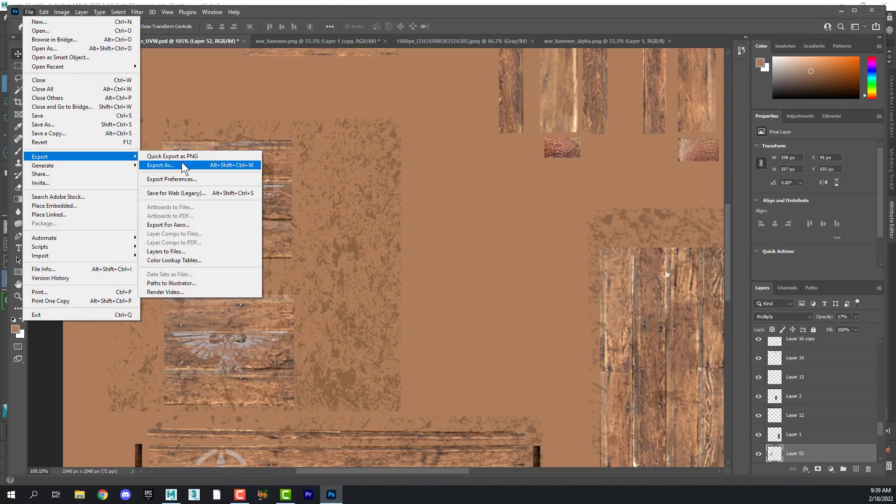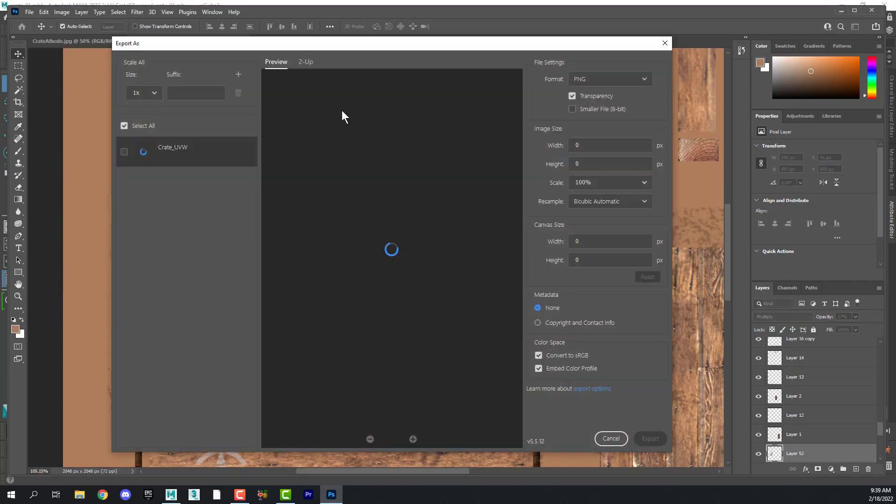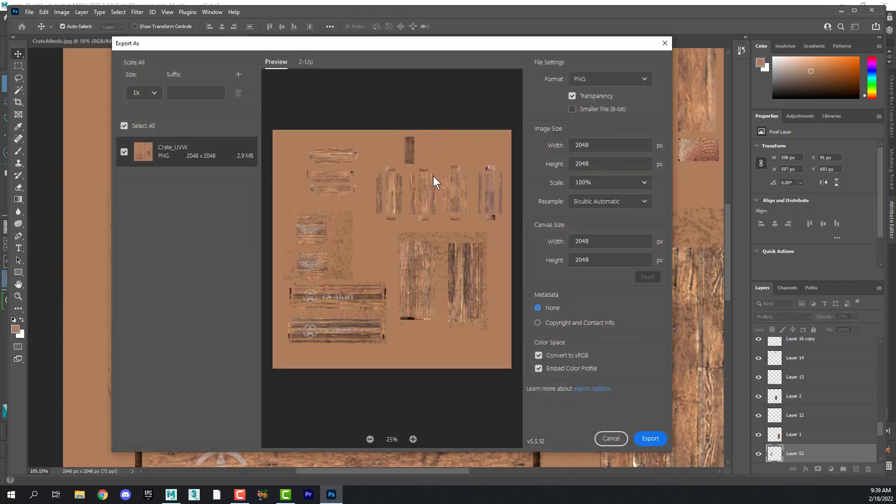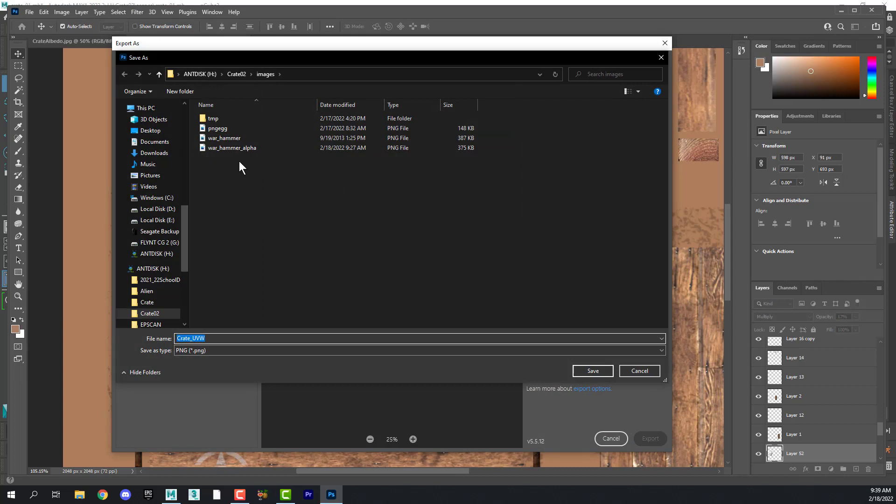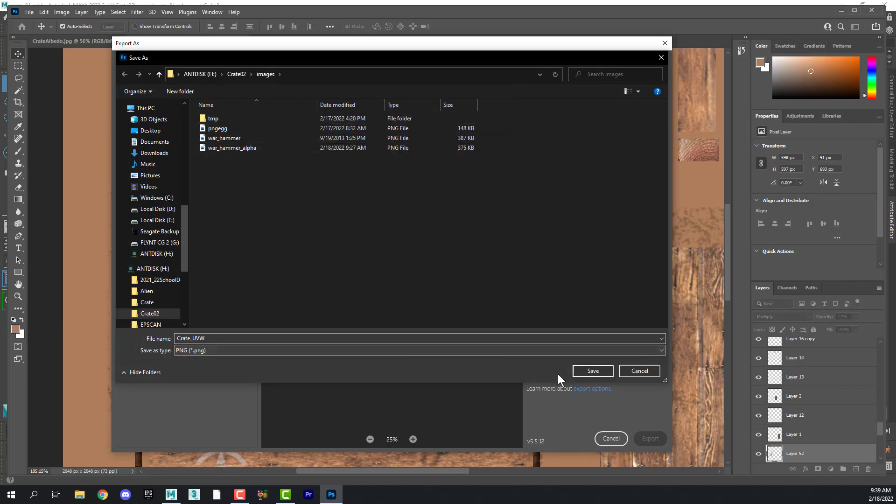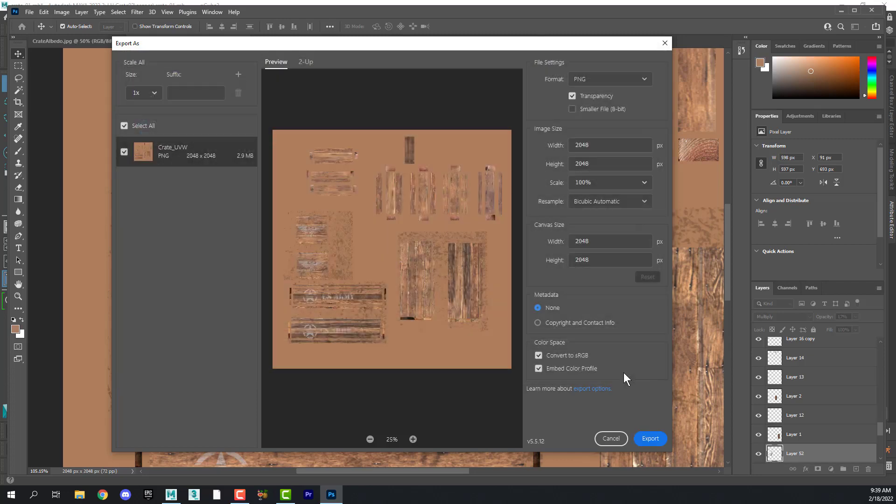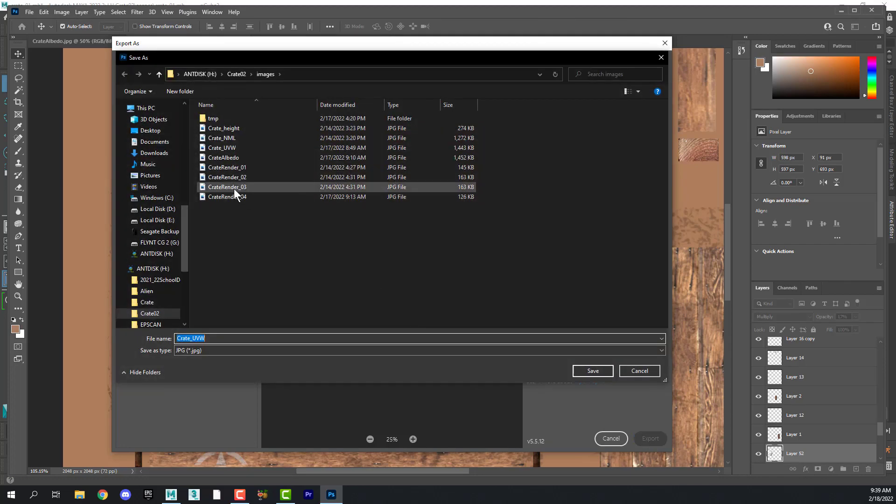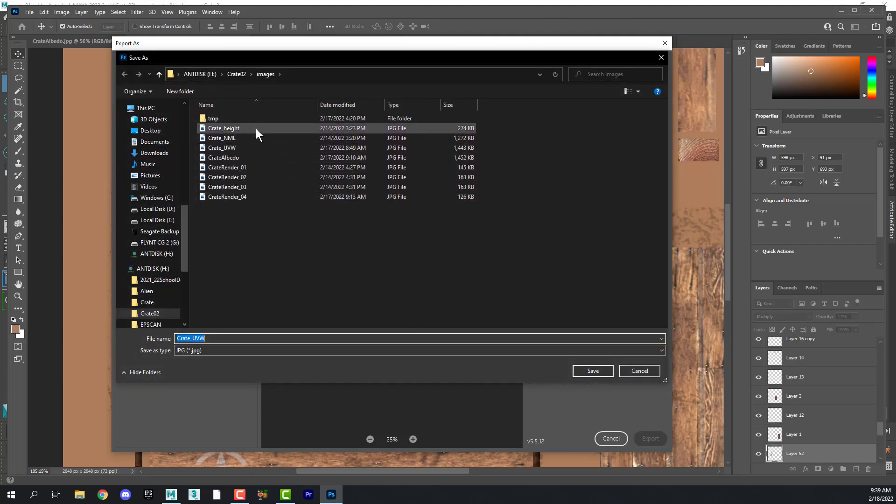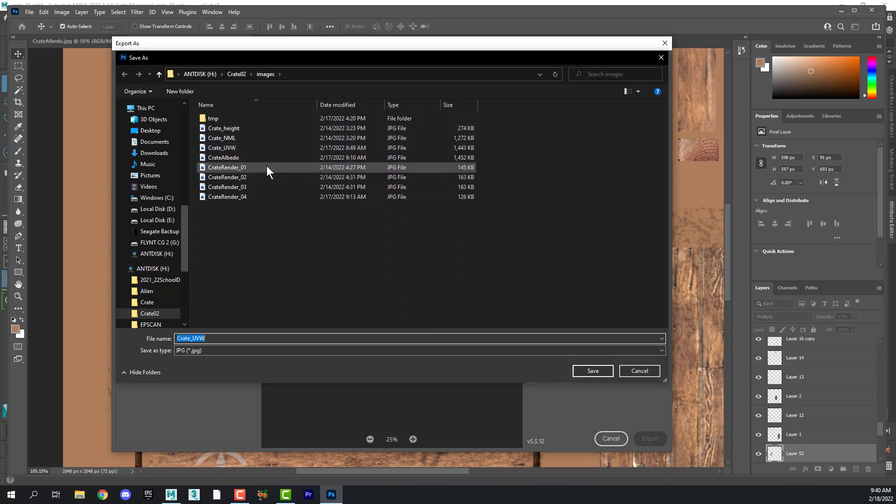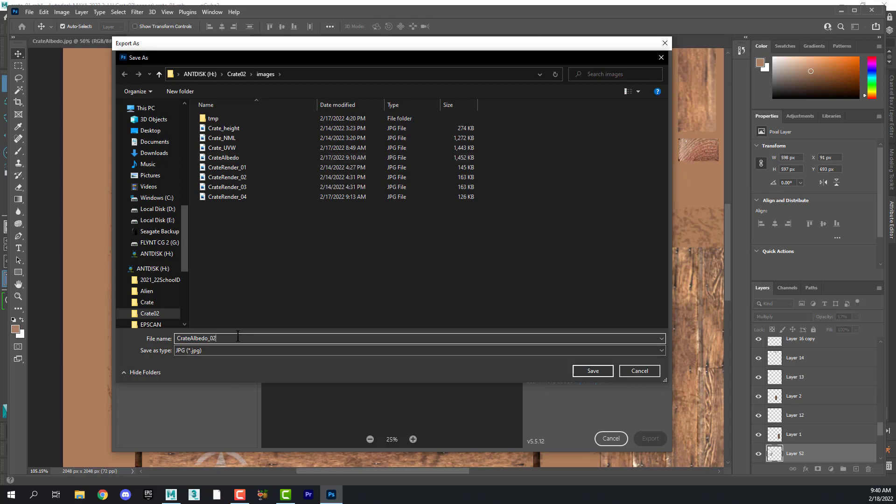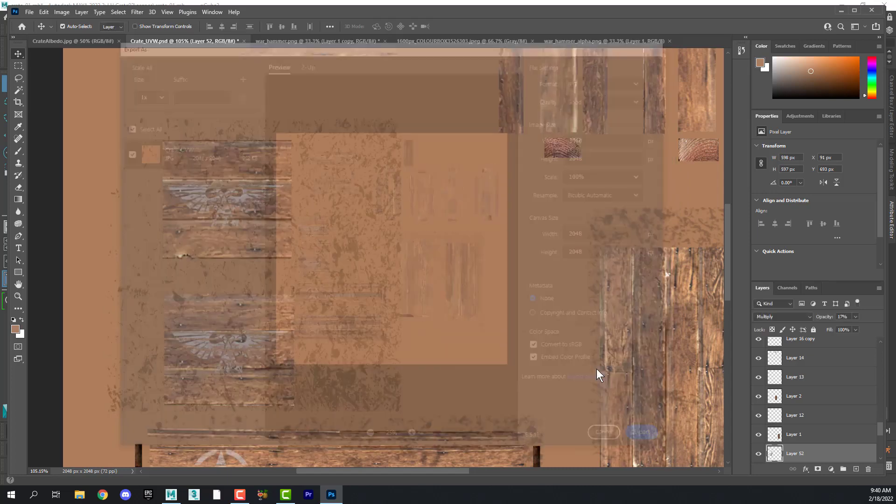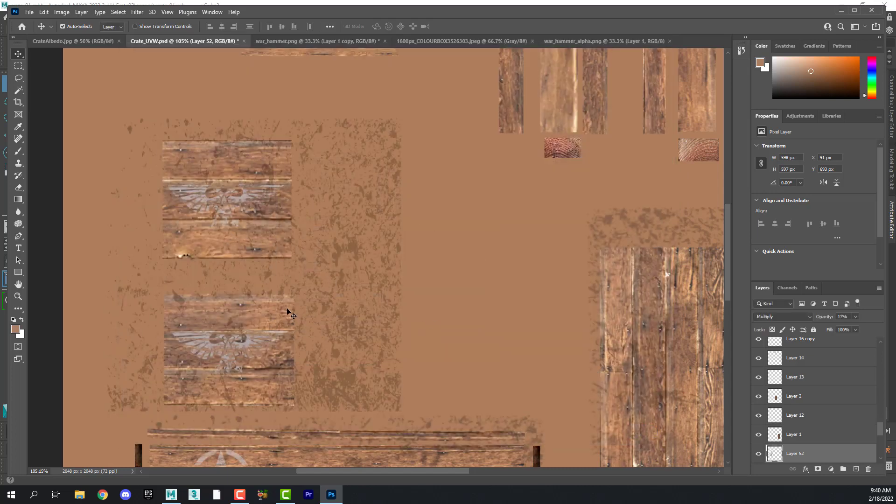Now when you're done with this, of course, any changes you make, you need to re-export your texture. And you need to overwrite the previous version or create a new version if you want to. I'm going to create a new version. I'm going to call this 02.